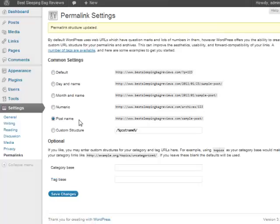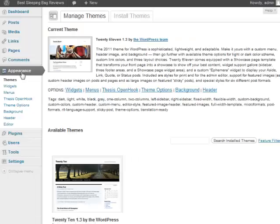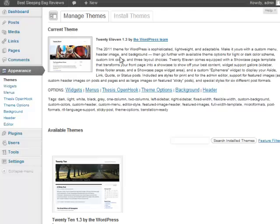From there we are going to want to change the appearance. Now right out of the box it's going to be the standard WordPress theme which is 2011. It's not a bad theme but it does have a lot of limitations and it's not going to do exactly what we want it to do. So we do want to change the theme. Now when we talk about changing the theme, I am going to recommend that you use a paid theme for a couple reasons.